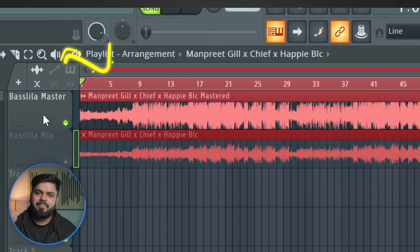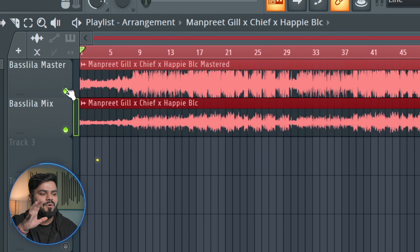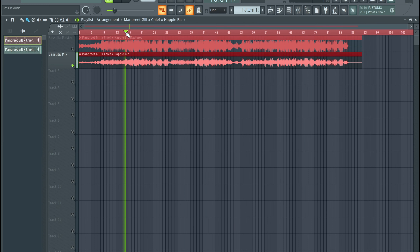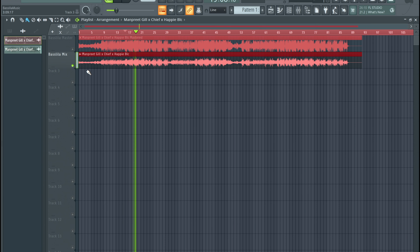You can see our screen now — we have our Basila master loaded. You will also see the Basila mix, so let's listen to the mix. The artist is Manpreet Gill and the song is called Dope. Let's listen to the Dope song. And now we have listened to the mix.